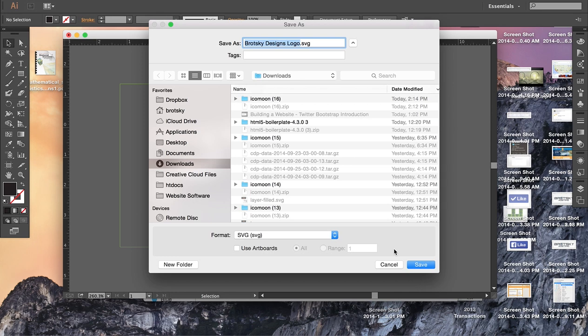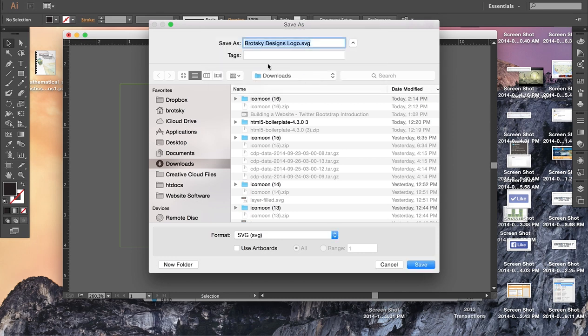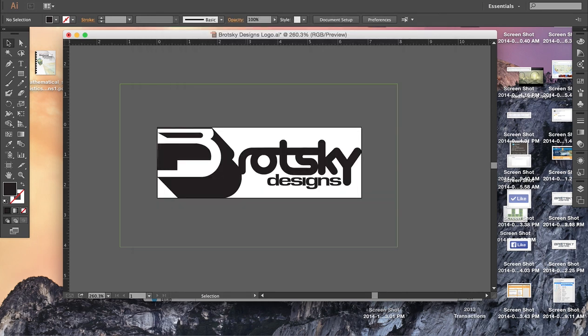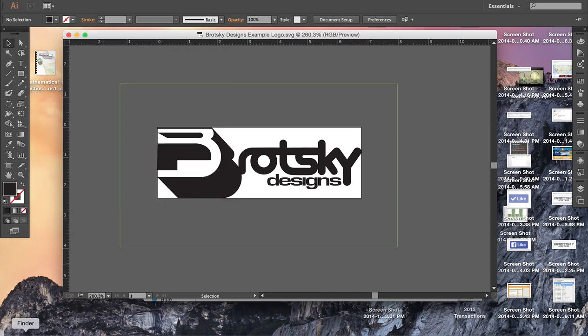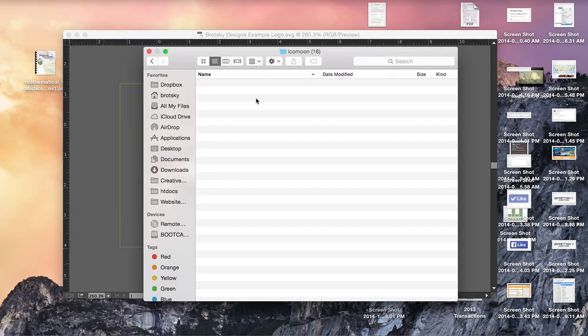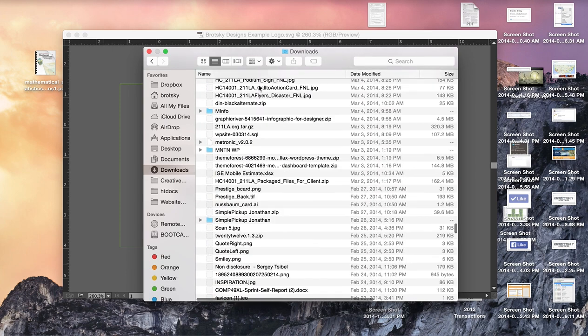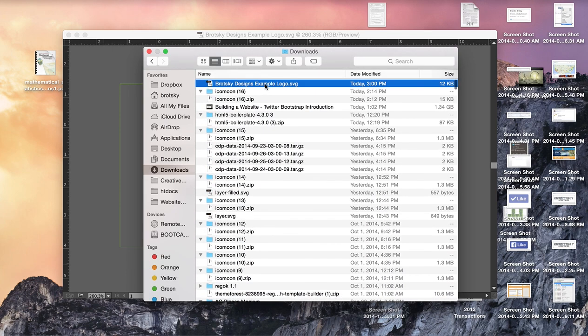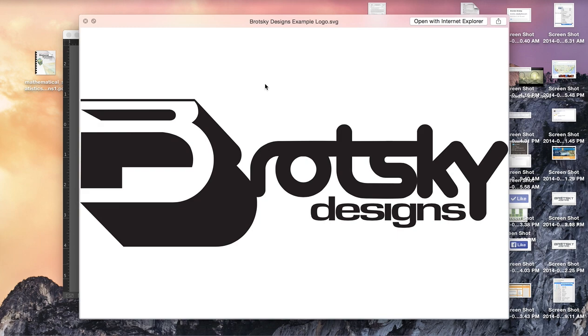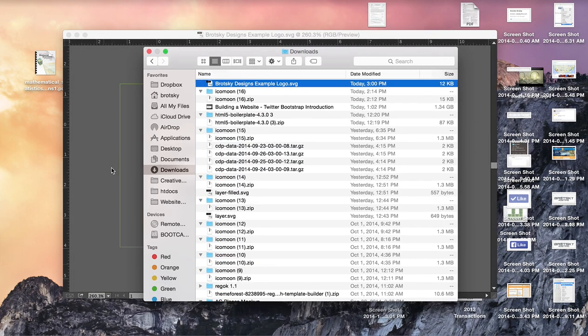And I'm going to call this Brodsky Designs logo. I'm actually going to call it something else. Make sure you hit OK, and you can check in your Finder to make sure that you actually did save it. You can actually open it up and you can see that it's actually transparent just barely, which is great.